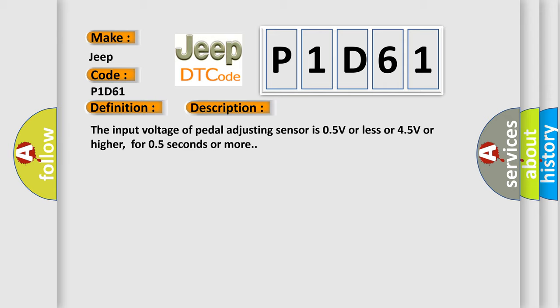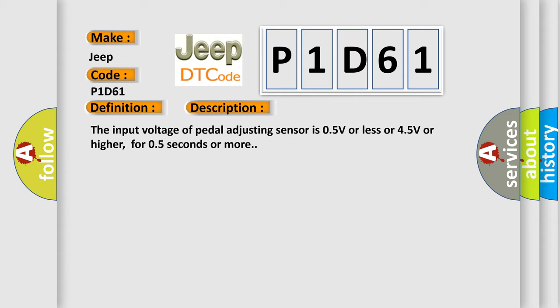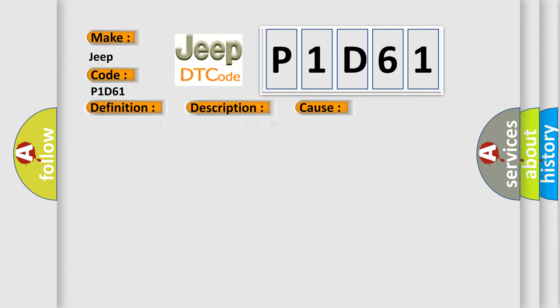This diagnostic error occurs most often in these cases: Harness and connectors - Pedal adjusting sensor circuit is opened or shorted, Pedal adjusting sensor power supply circuit is opened or shorted, Pedal adjusting sensor.